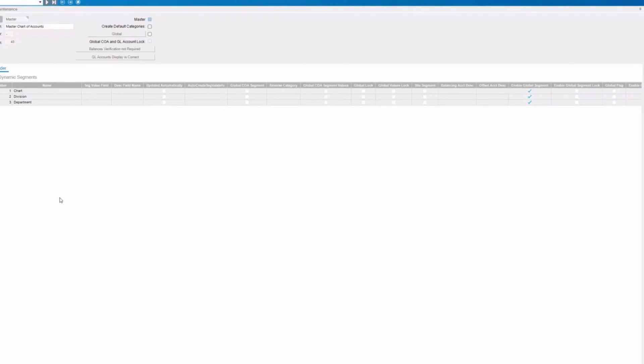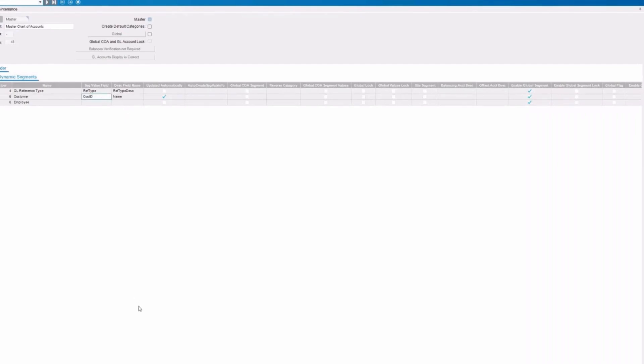In fact, I believe we have one here that has, yeah, here we go. This particular chart has dynamic segments that are populating based on a customer or employee or a GL reference type. So in addition to your standard chart division and department, the system will also tag on an additional piece of information. If this is a customer record, who that customer is. And you can see here when we look at that, it's going to have on here, you can identify what piece of information, the customer ID here, for instance, is going to be populated by the dynamic setup. So that is the setup of a chart of accounts.